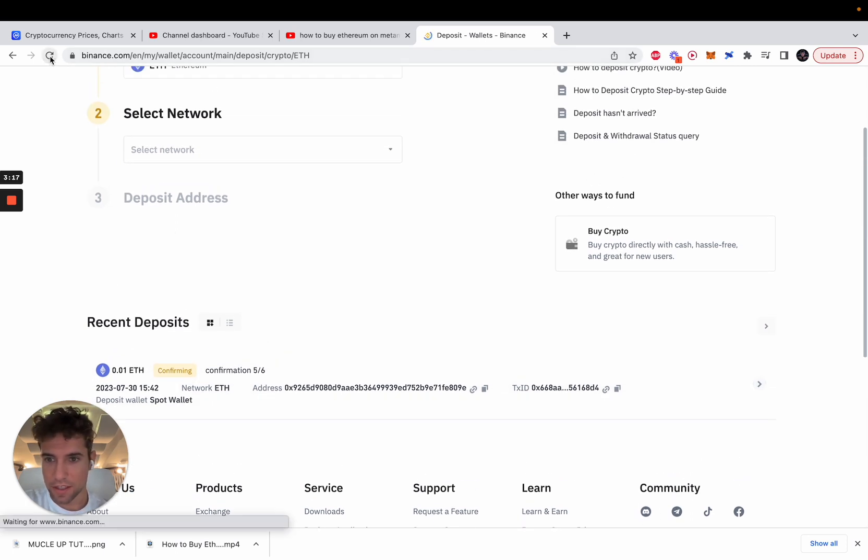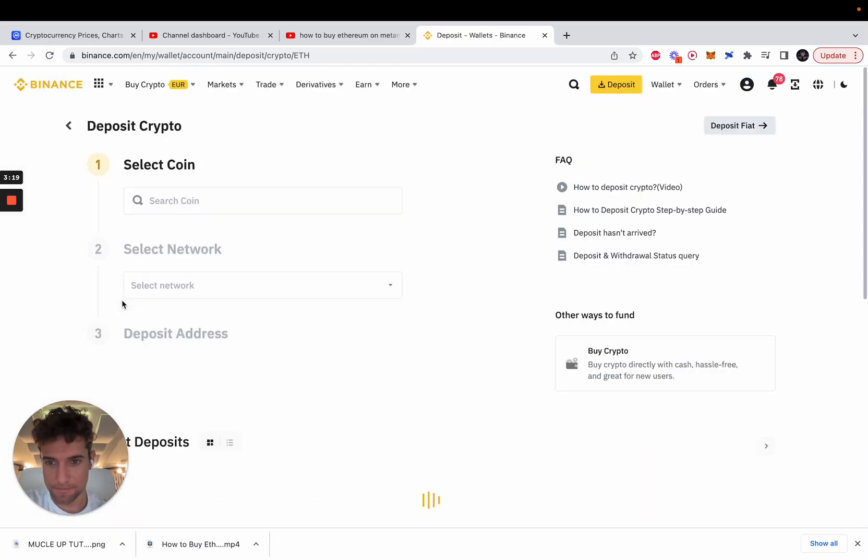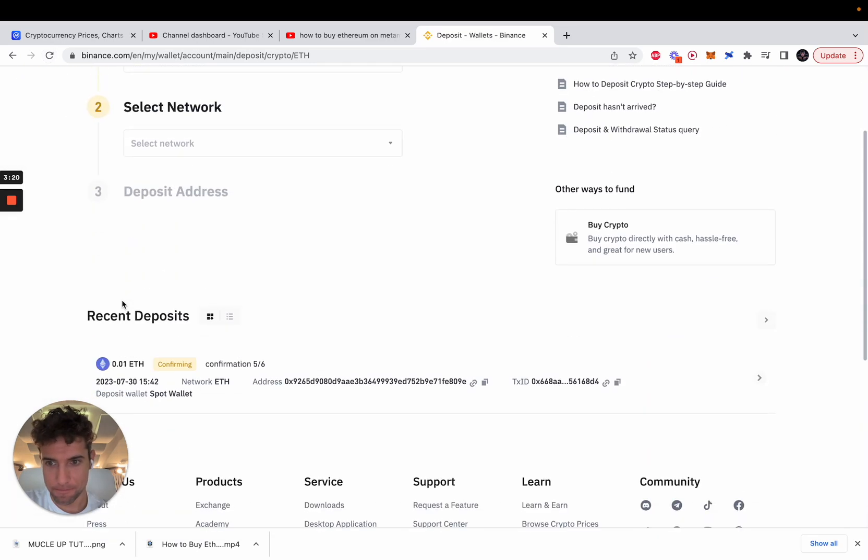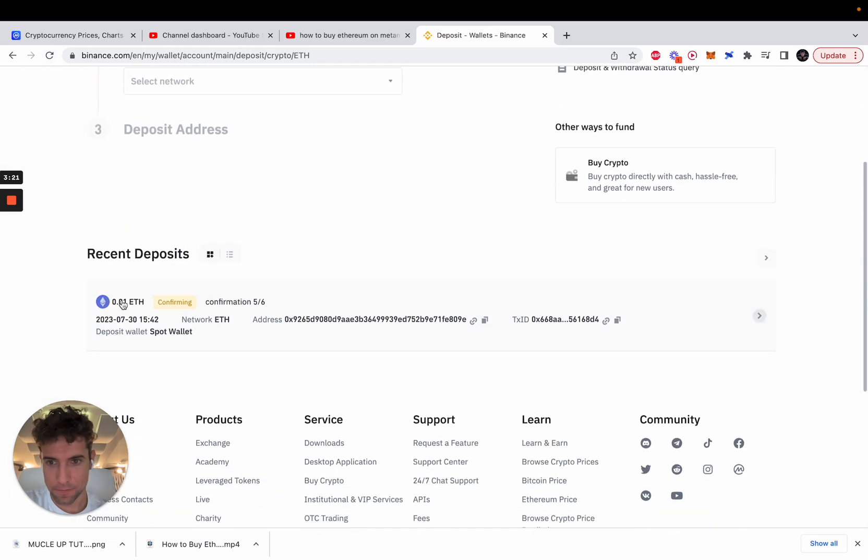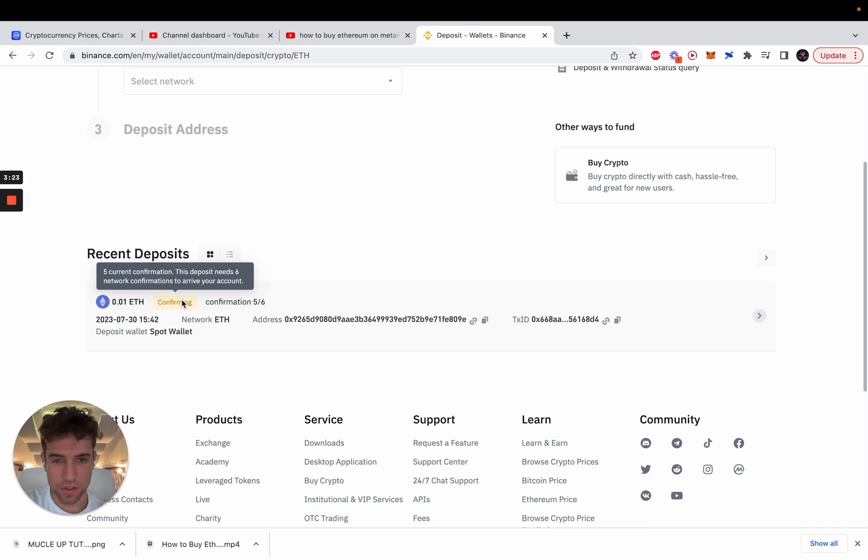Let's refresh the site. Still need one confirmation.